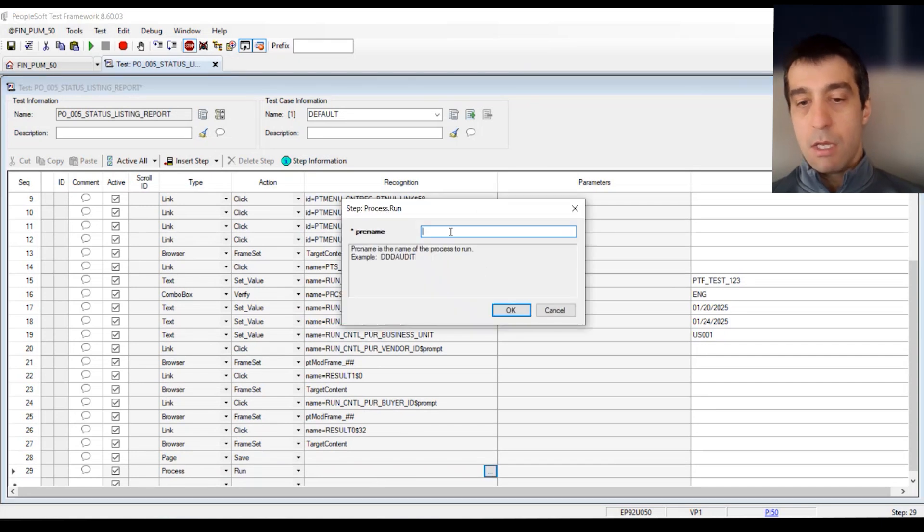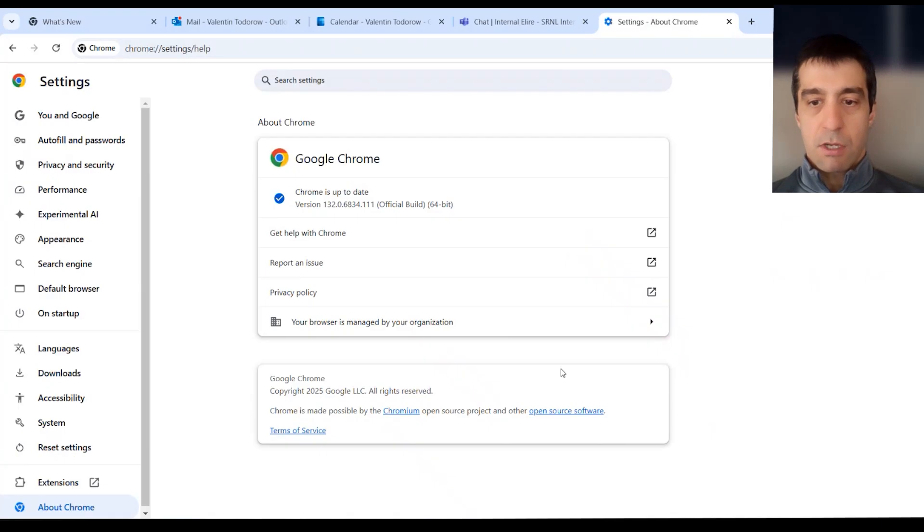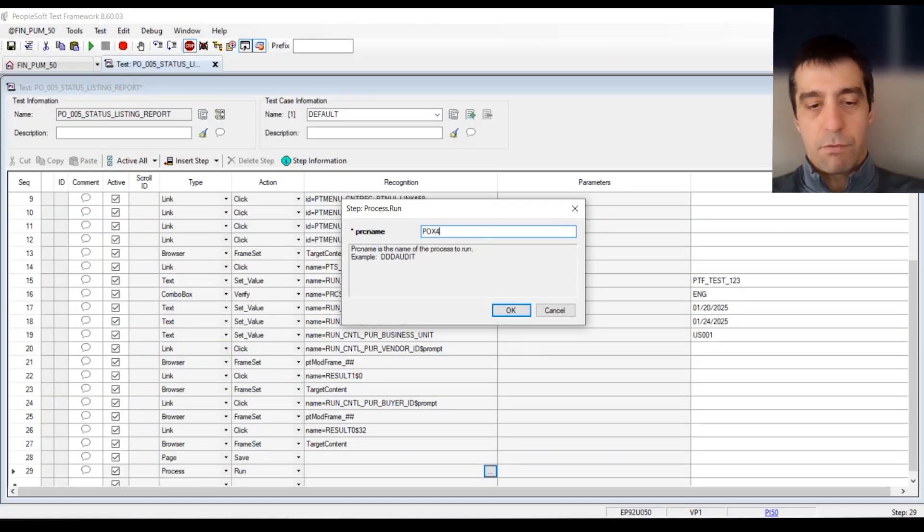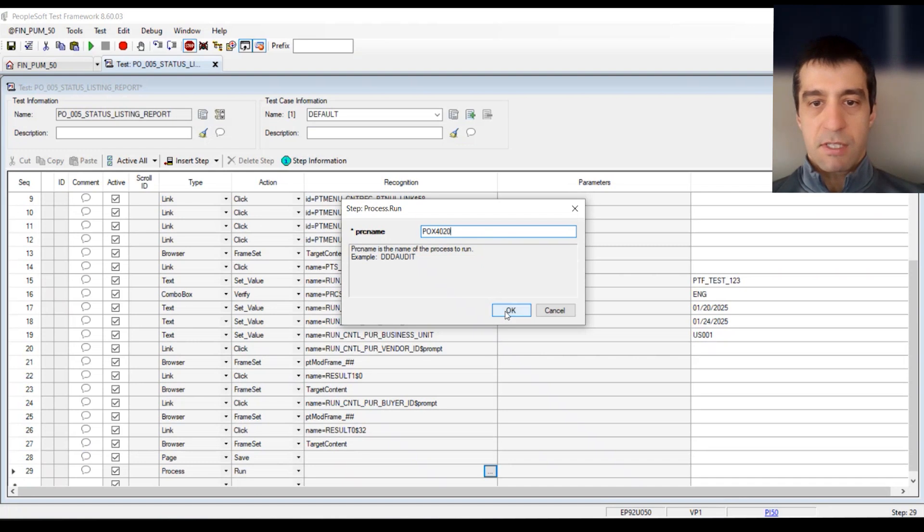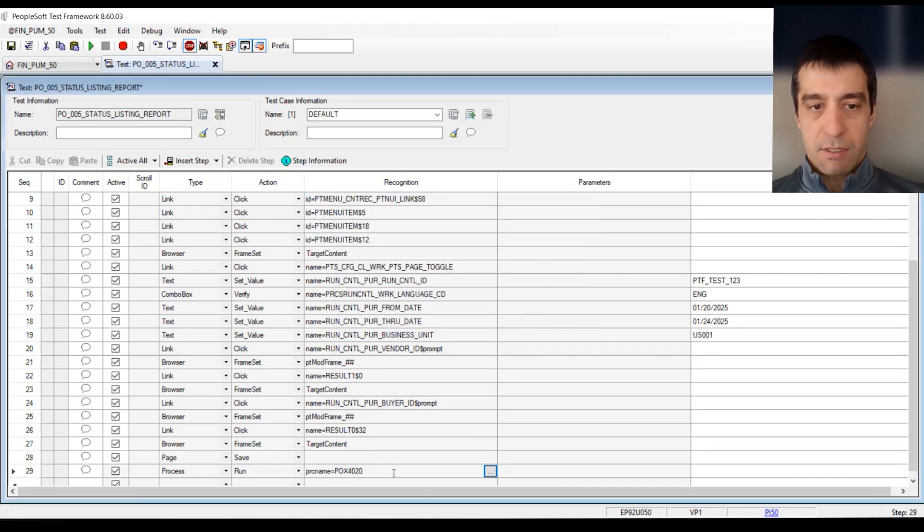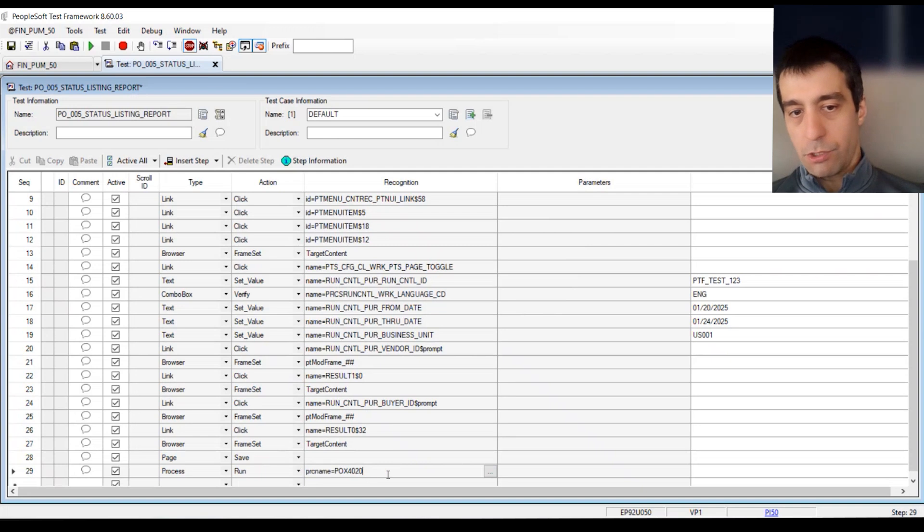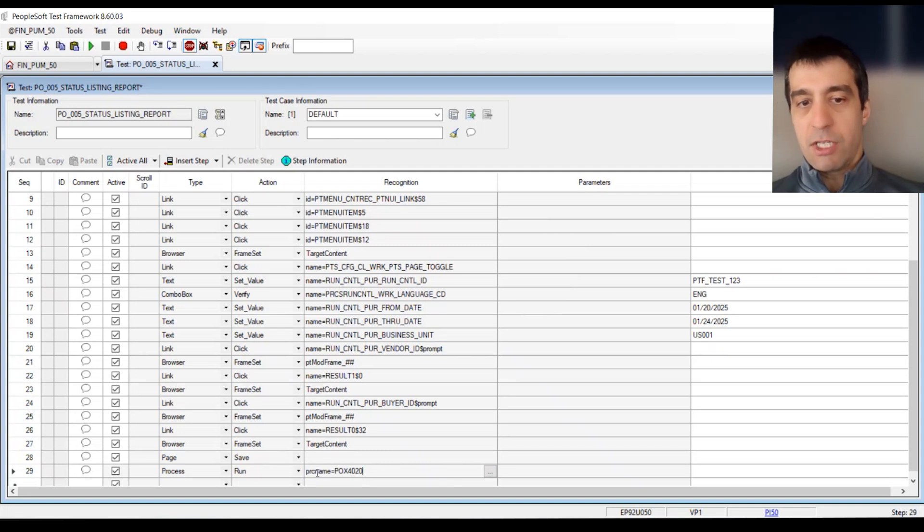It formulates the syntax for you. So you don't have to know it's PRC name equals. These little helpers are great. It pops up, you put in the process name and it fills it out. Same thing goes for these parameters because there's some additional things I want to do when I run this process.